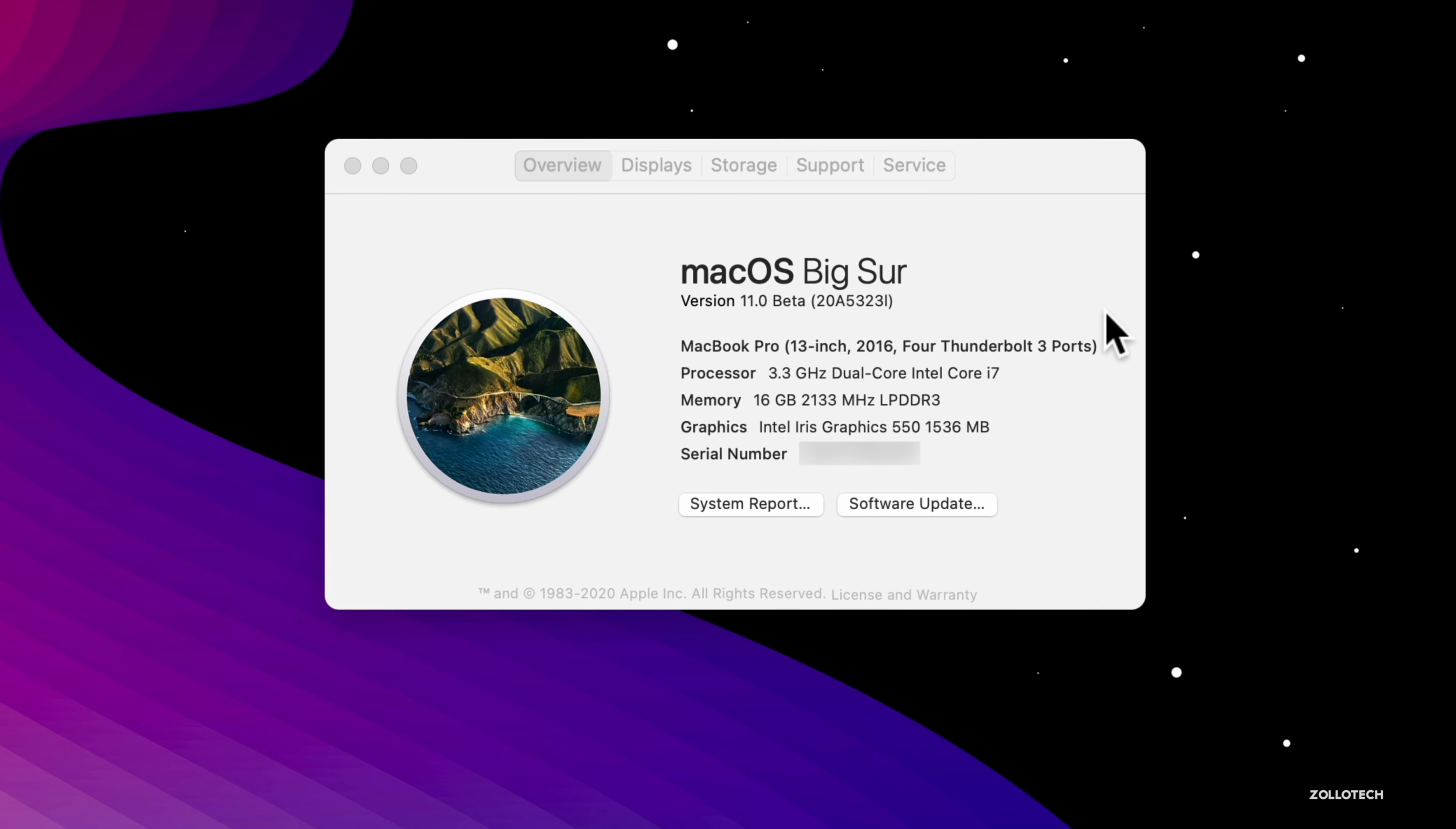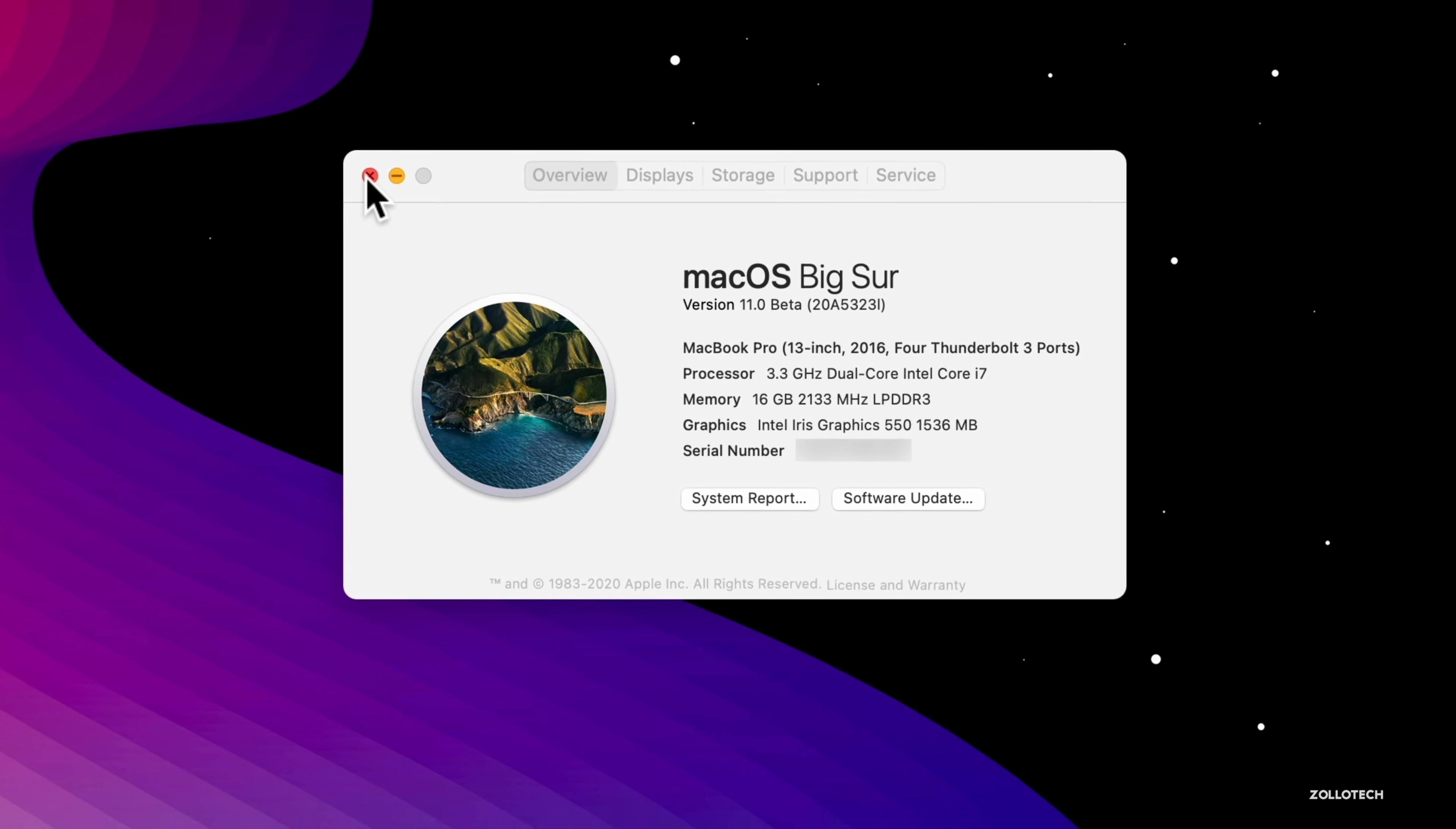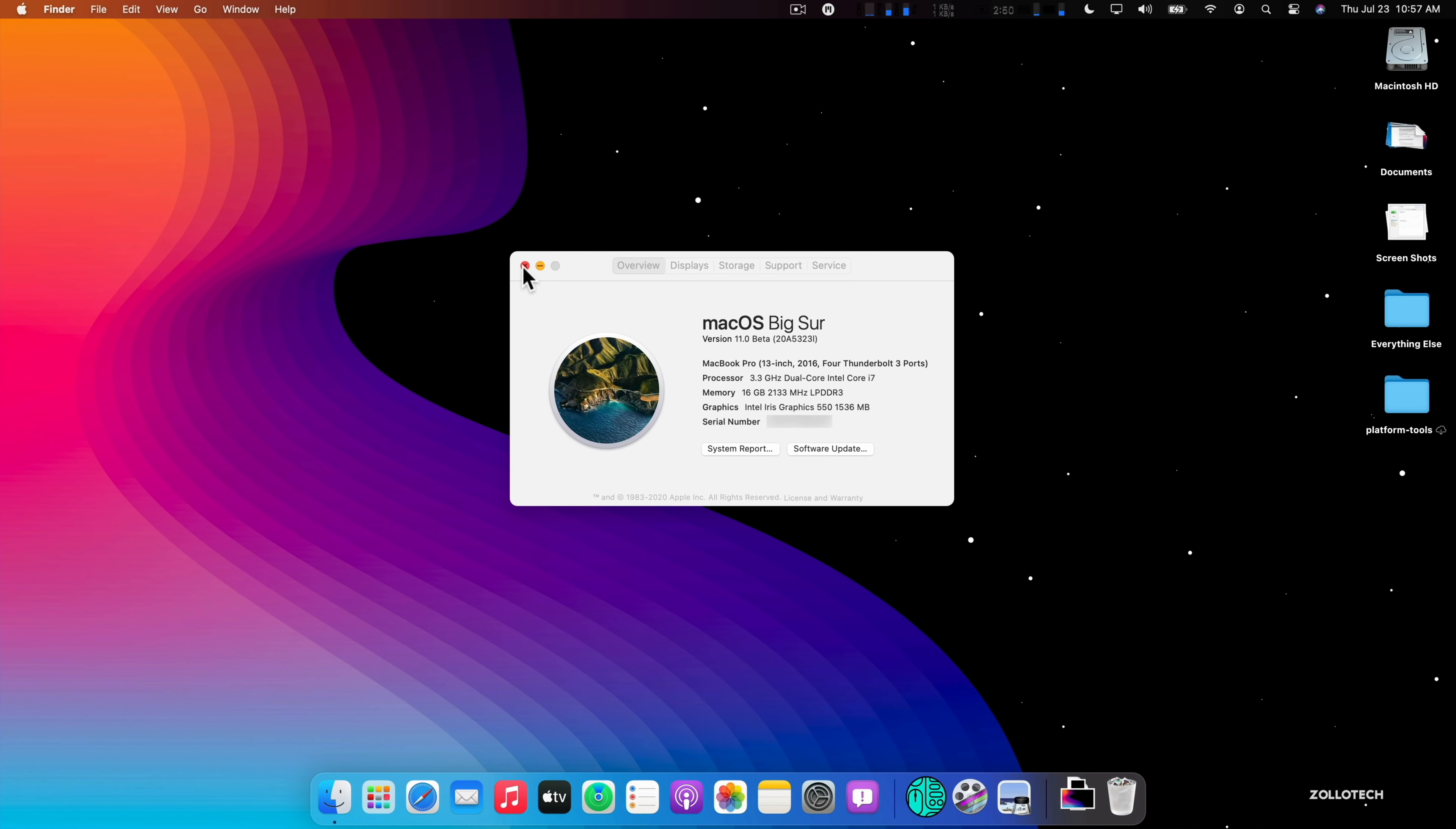Let's take a look at the build number and talk about what's new. The build number is 20A5323I and this particular update brings some changes. macOS Big Sur beta 2 did not really have any changes so I didn't do a video on it, but this one does have a few significant changes.